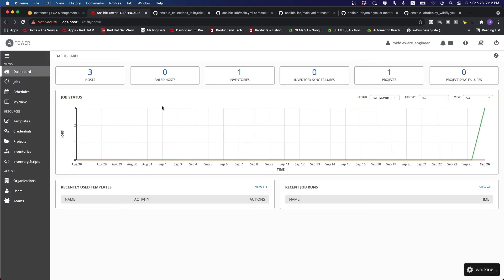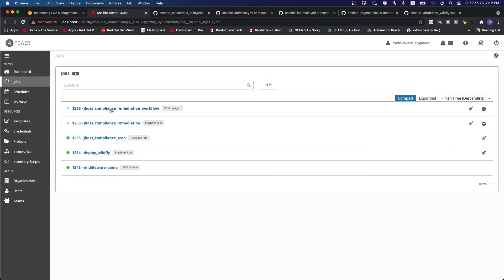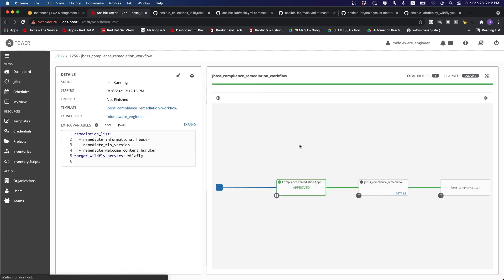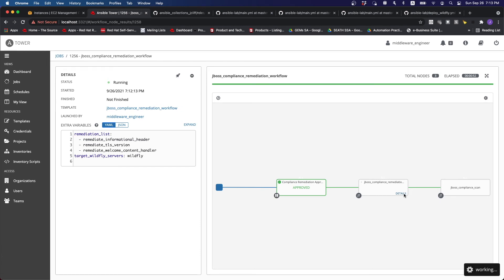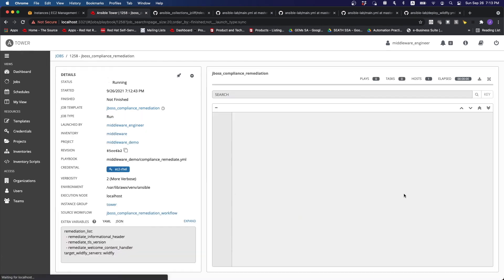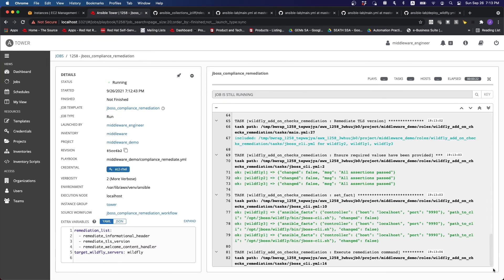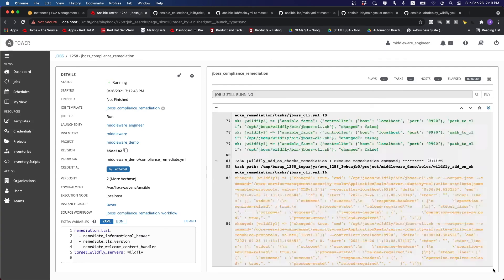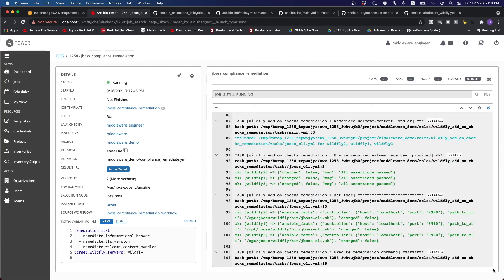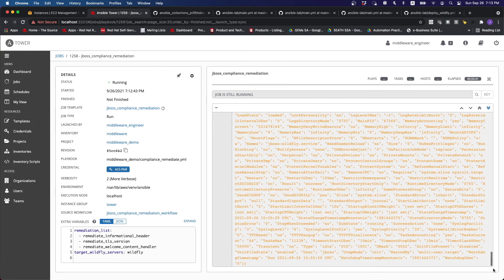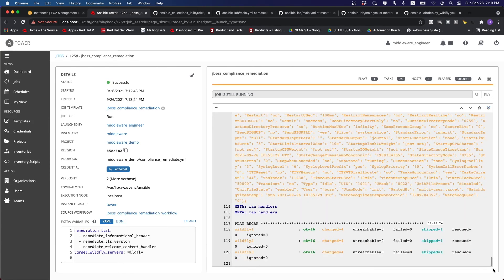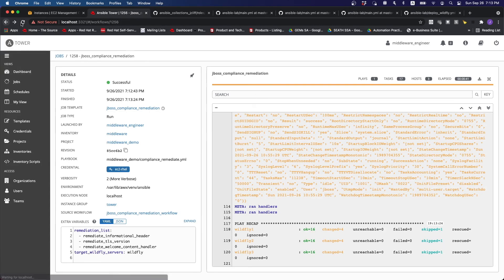Let's go to jobs. We can see that the workflow has started. So because it has been approved. So the next thing that it does is actually goes and run the remediation. Based on what we have set. So after running all the commands to remediate, it actually restarts the JBoss services using the handlers.